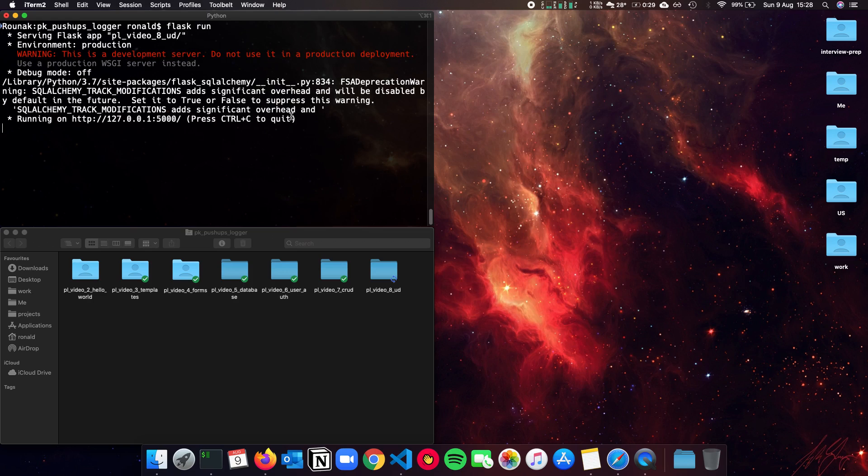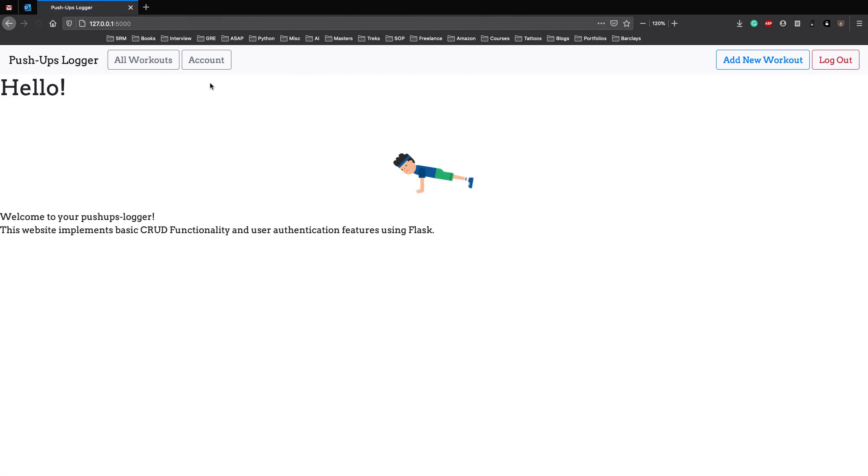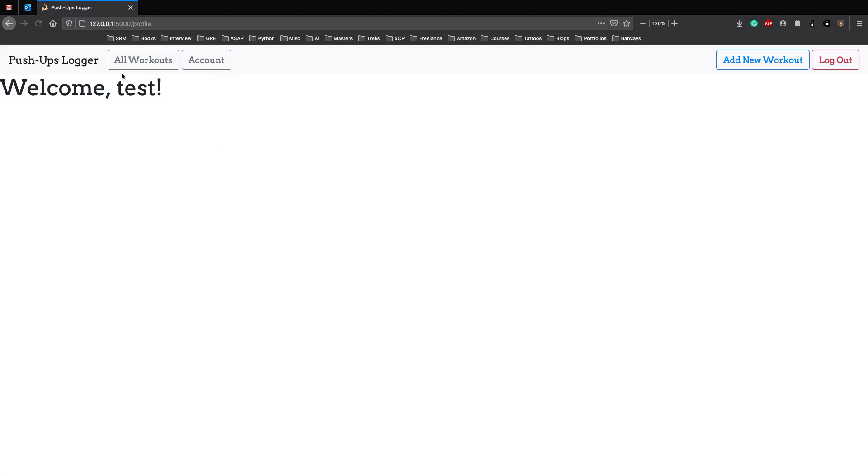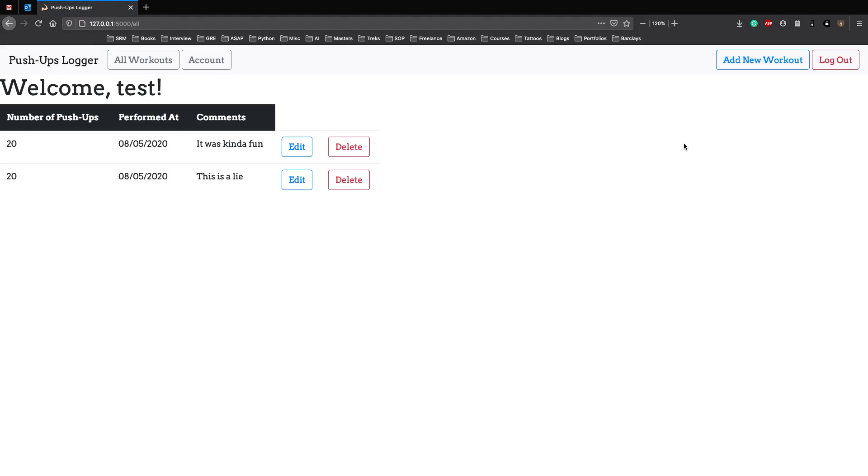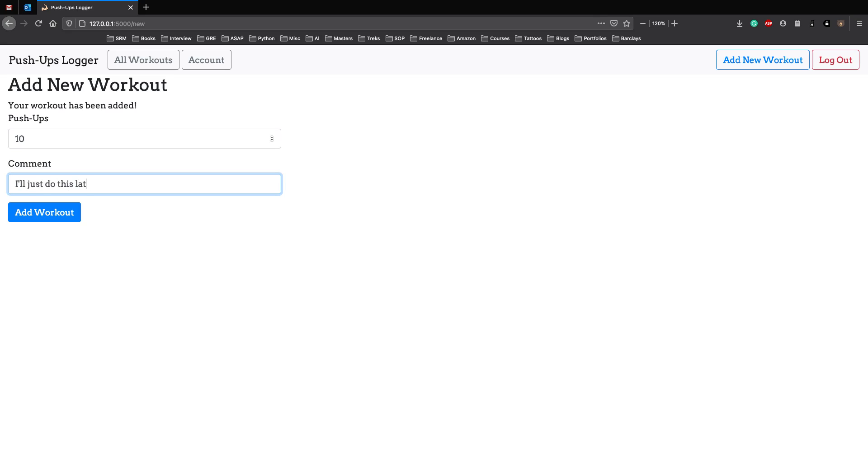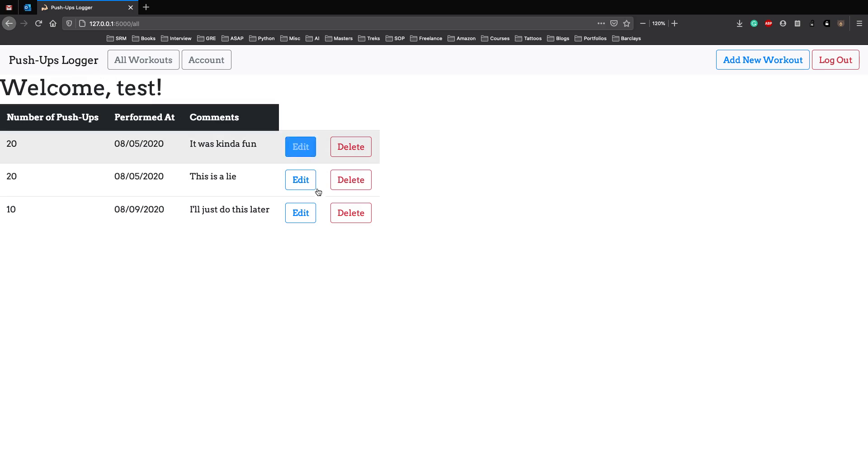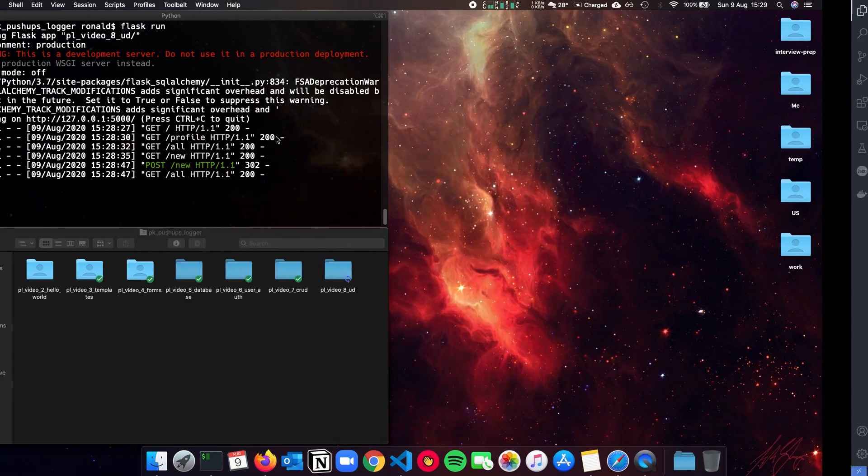Let's just see where we had left in the previous video. So we were here where we were logged in with test user and we had all the workouts. Let's add another one. I didn't do any pushups today, but let's just say I did 10. And this got added. You can sort by dates in the database, that's up to you. In this video we'll talk about edit and delete functionalities here. We have the buttons, but they have nothing as you can see.